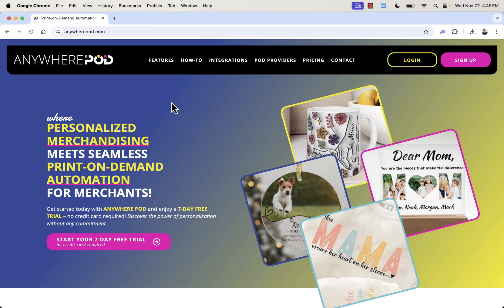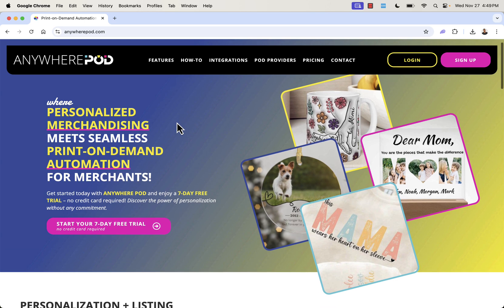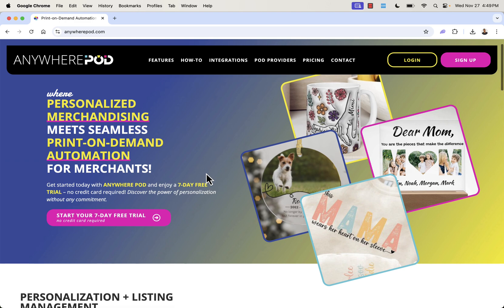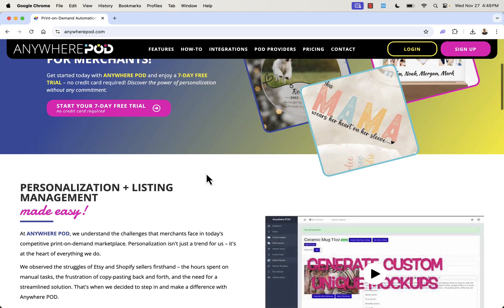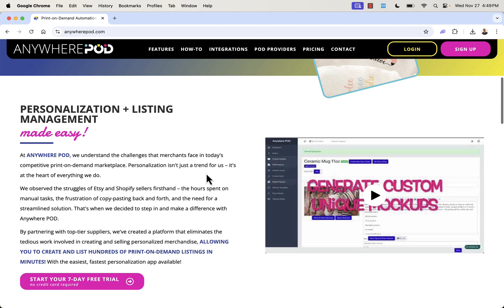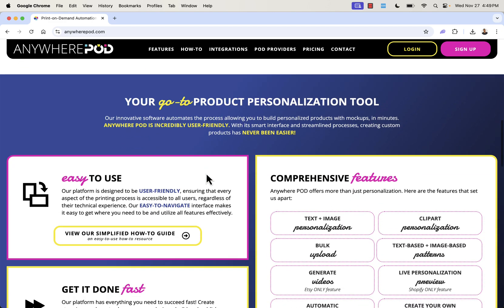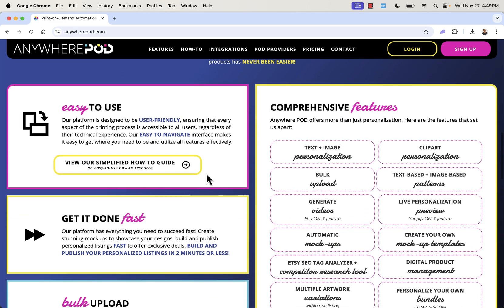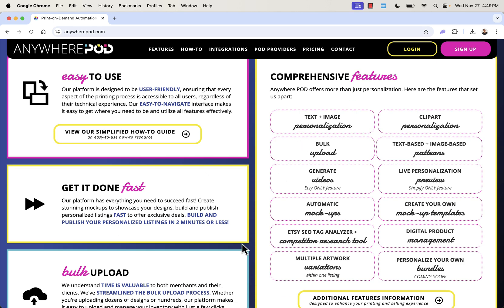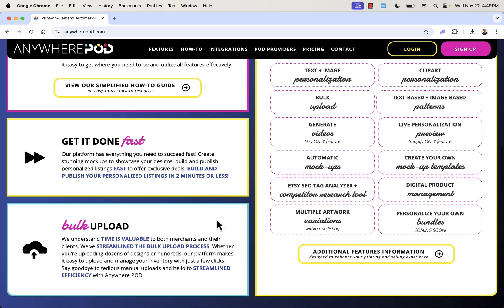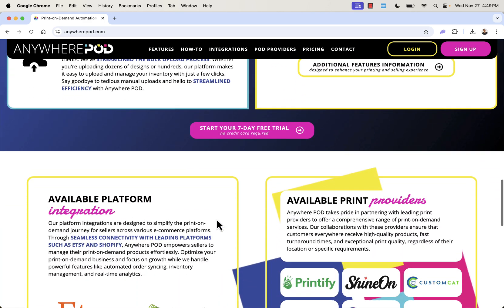We'll go over the shoulder at AnyWherePOD.com and I'll show you this in action in my store. It's going to allow you to do personalized merchandising — personalized print on demand — while still having all the great benefits: automation, full shipping, and everything that makes print on demand so good. But we get personalization on top of it. Super easy to use, with different features including text and image personalization, clip art personalization, and bulk uploading.